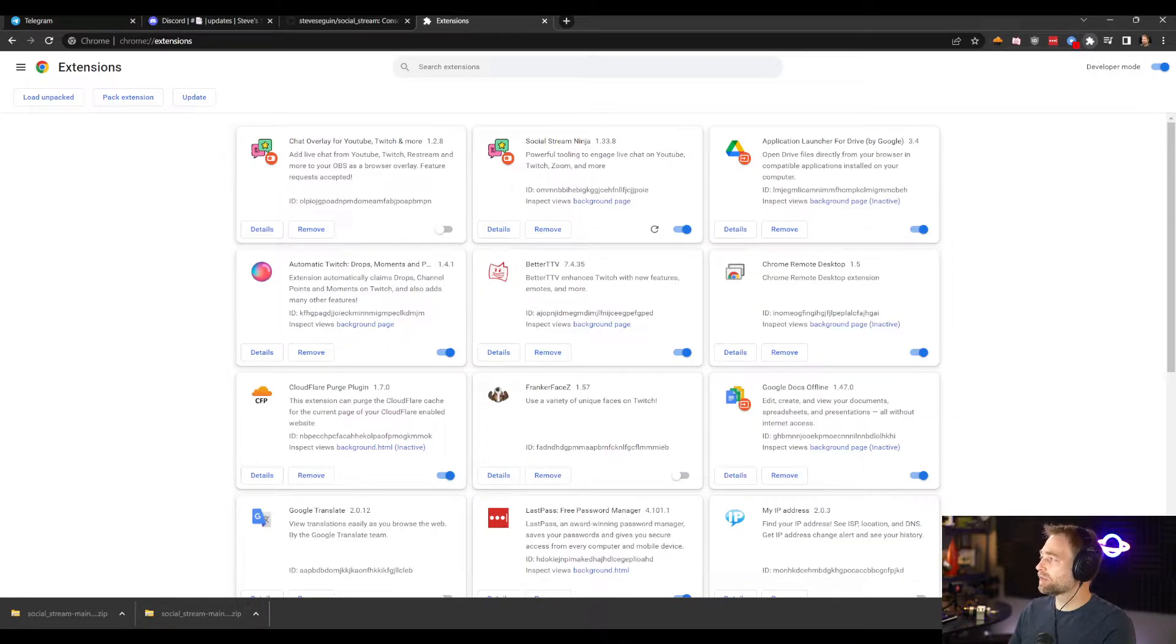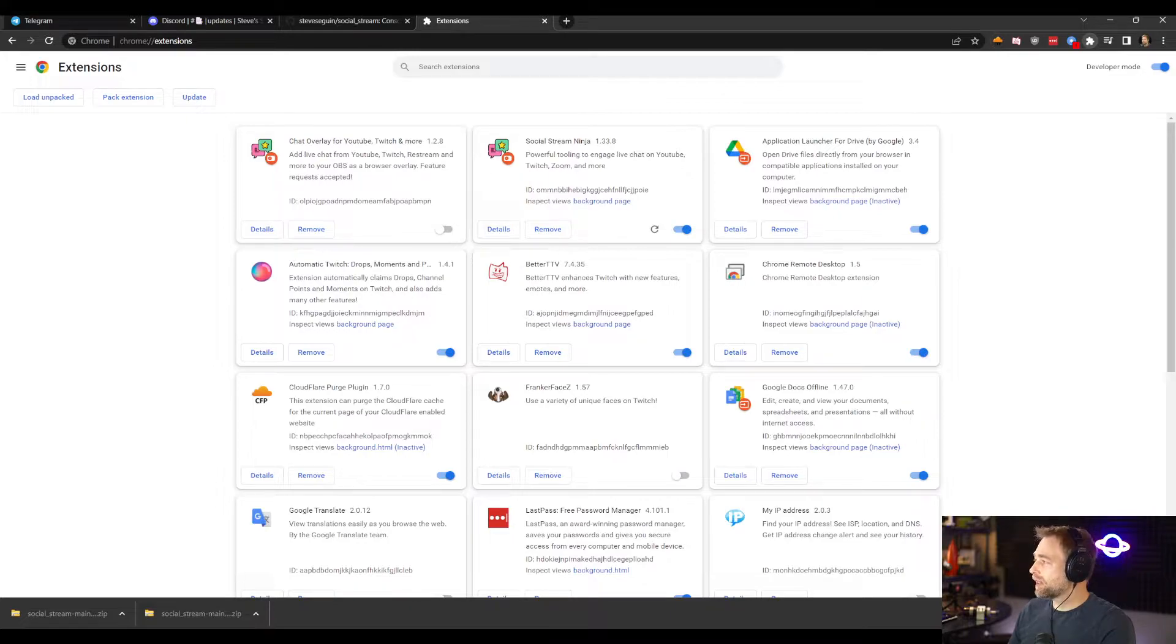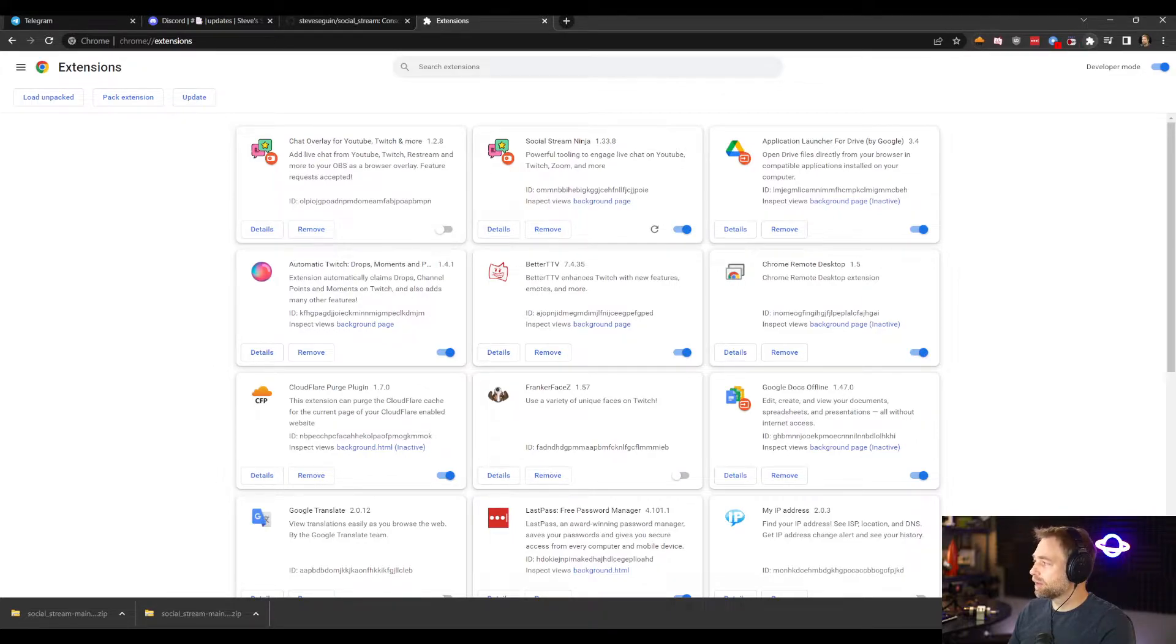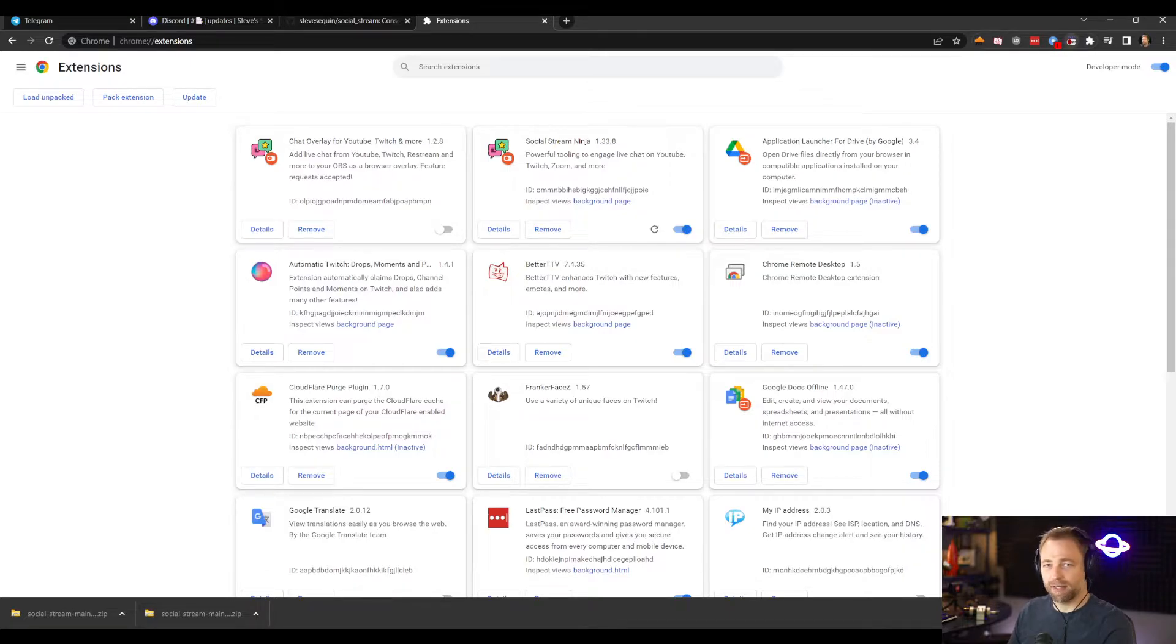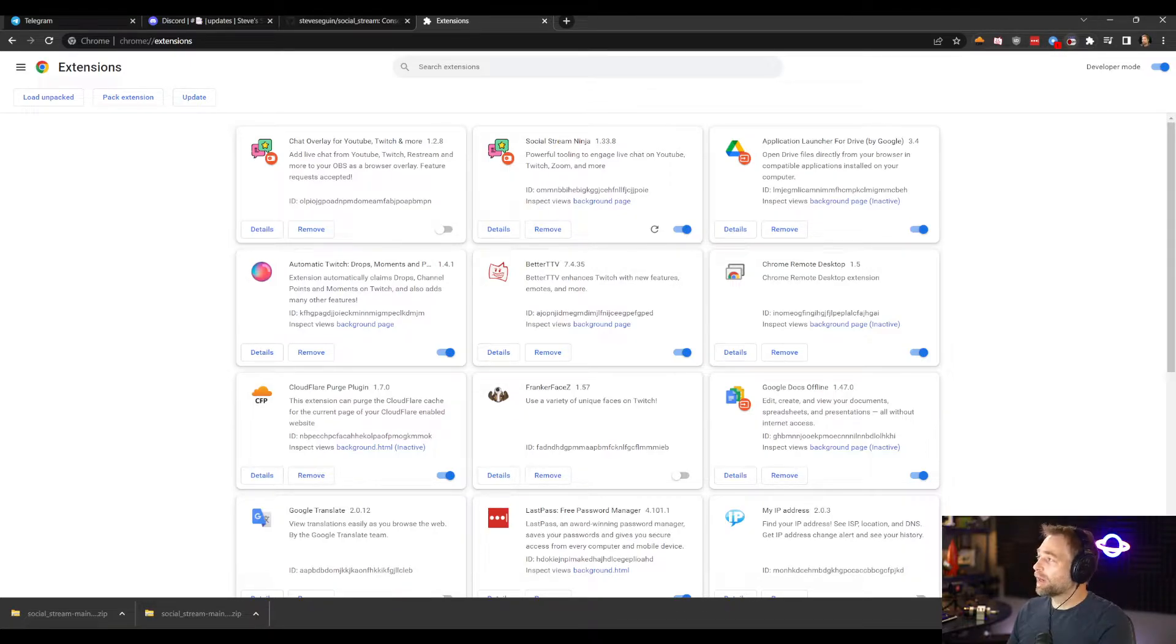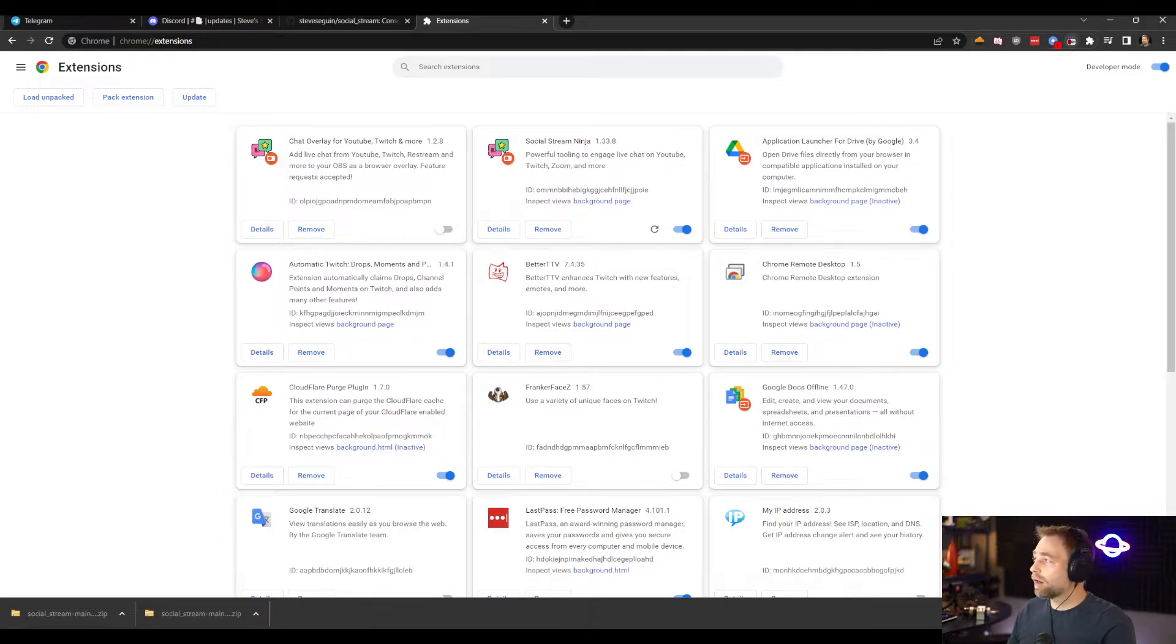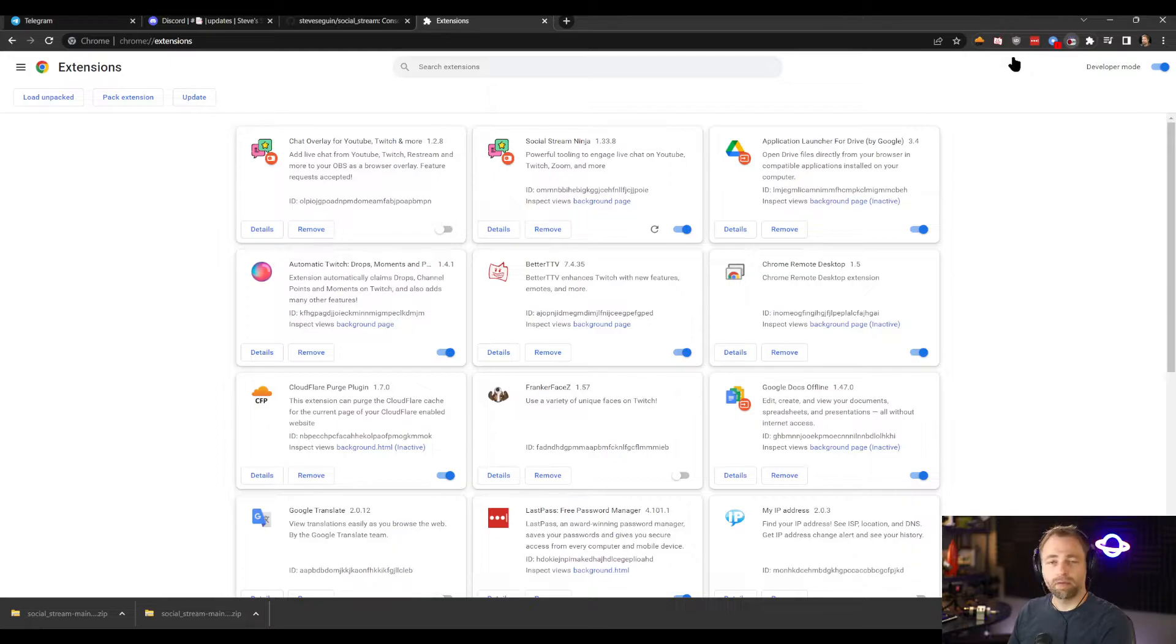So we can click on this little extensions tab and we can just make sure that we pin Social Stream Ninja so it appears as a dedicated icon. Red means the extension is turned off. You can enable it or disable it through this little toggle. Green is on, red is off.